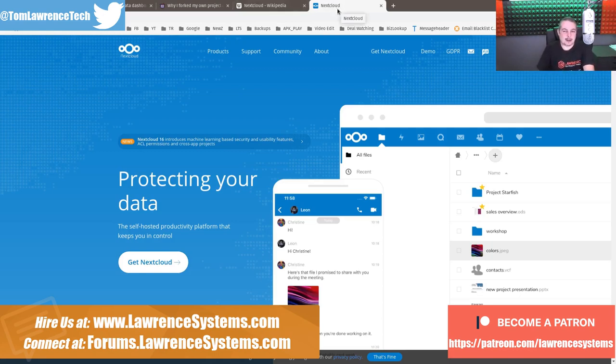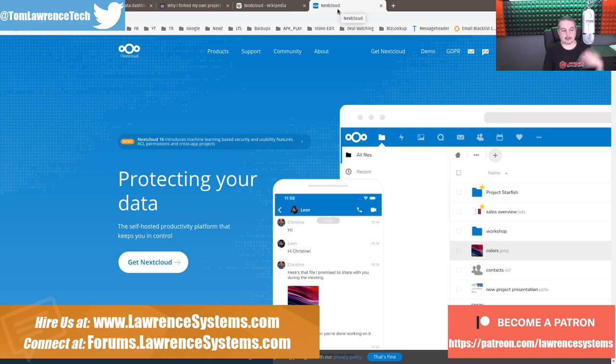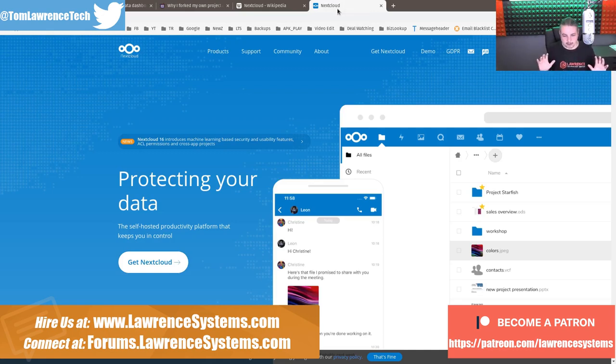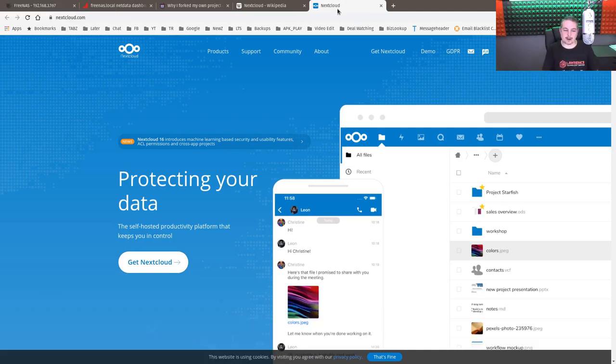The NextCloud plugin is really cool. If you like the features you get with things like Google Drive or Microsoft, but you don't want that proprietariness and you want to be able to use something open source and host it yourself, NextCloud is a pretty awesome project for that.